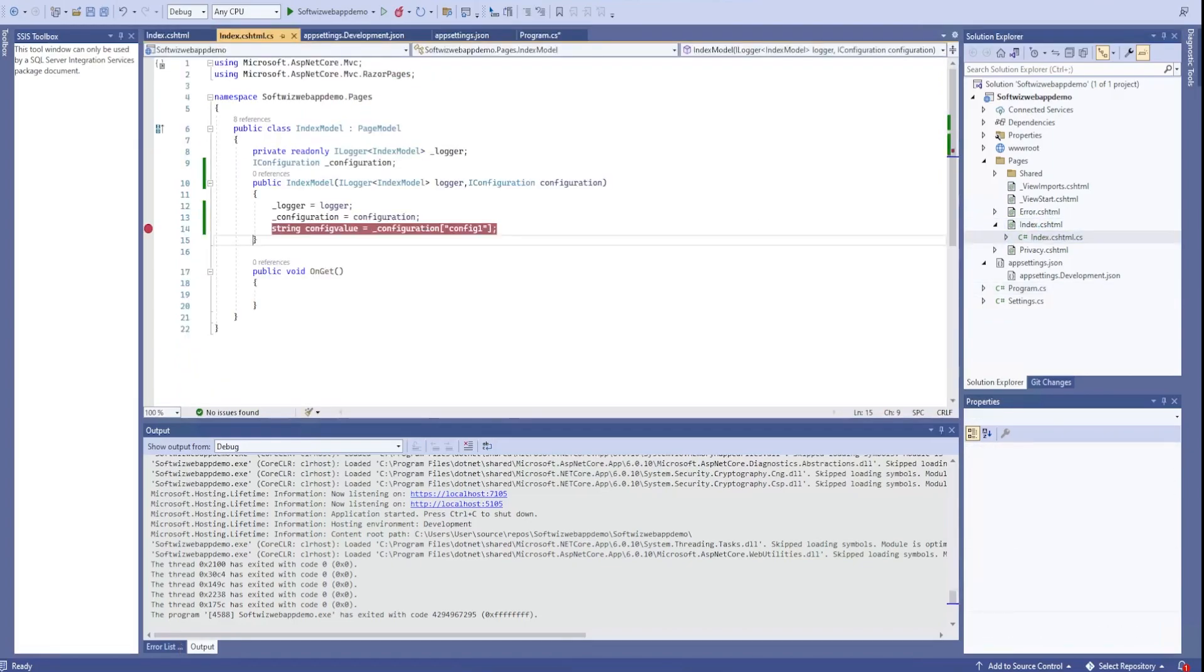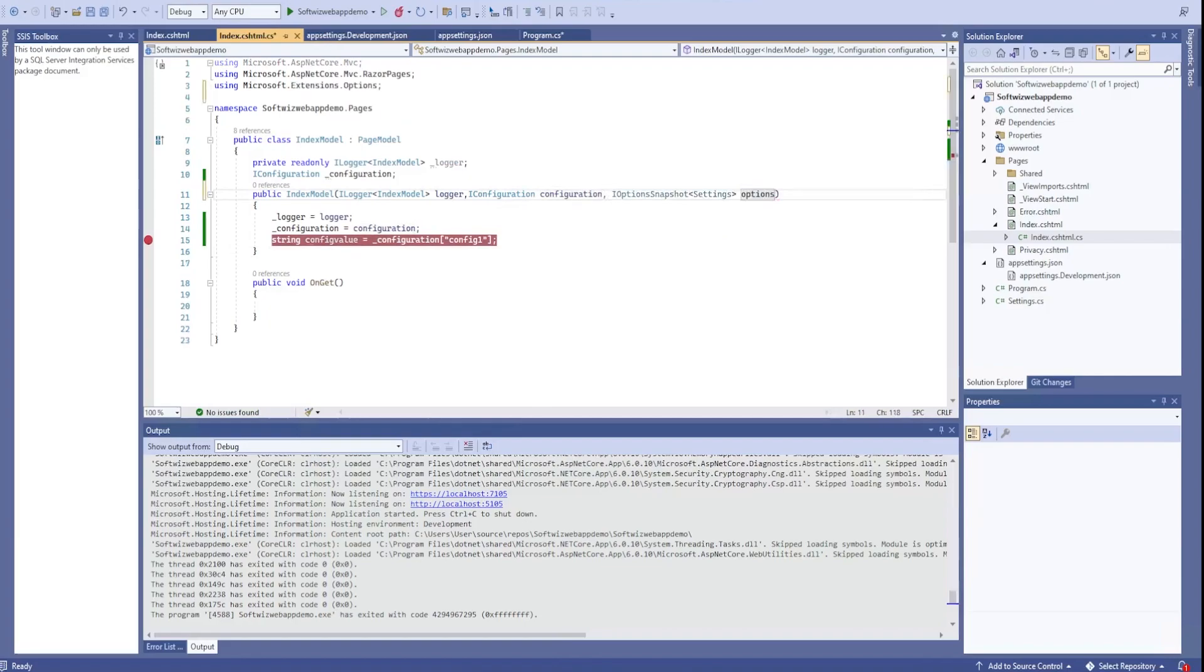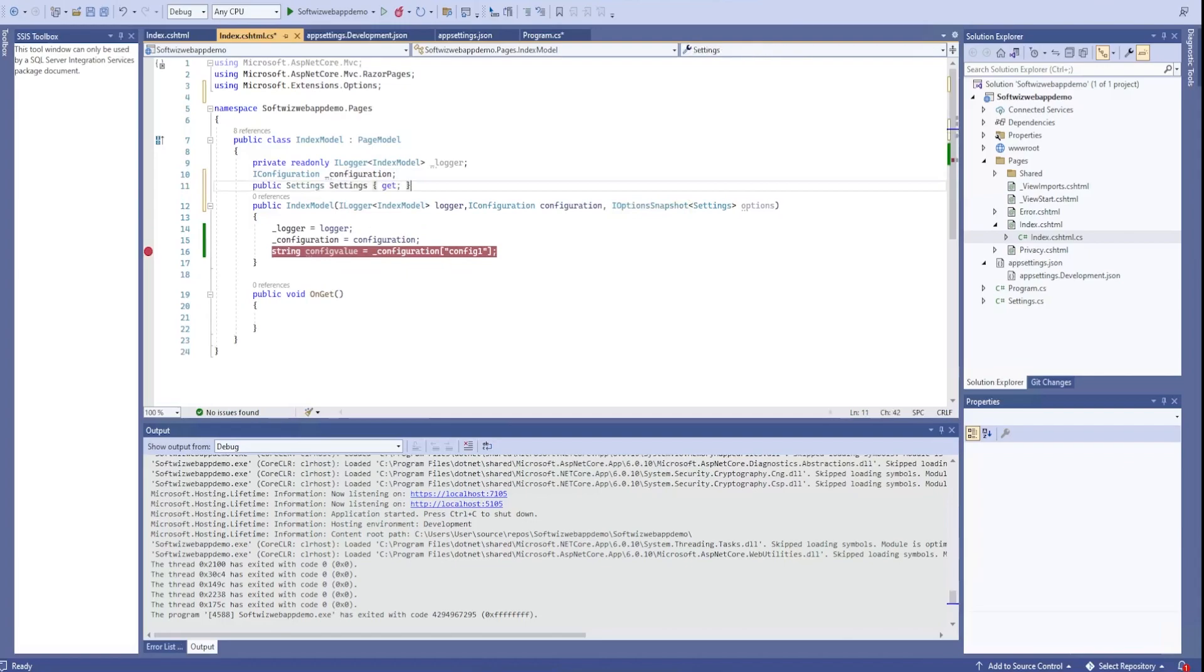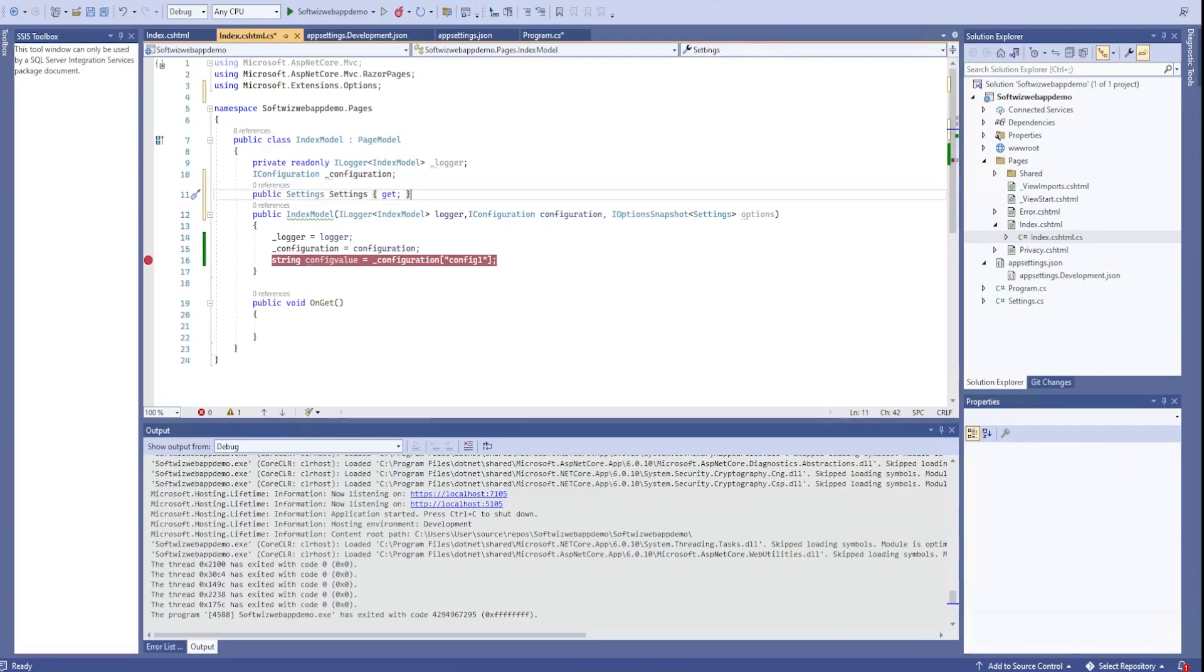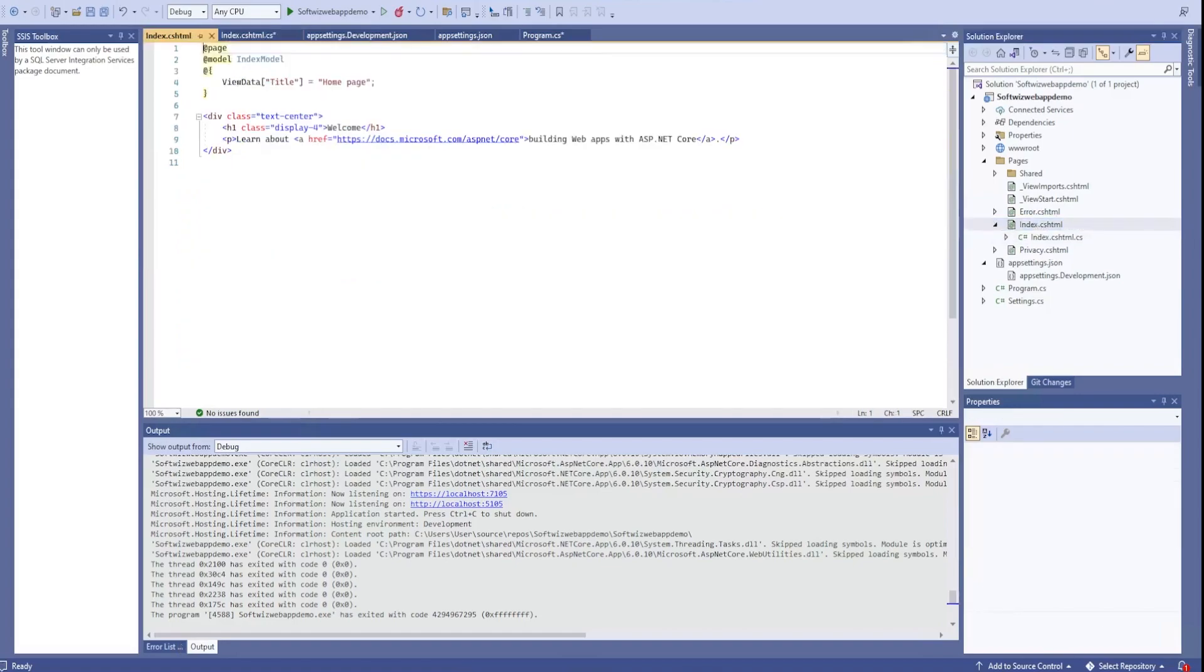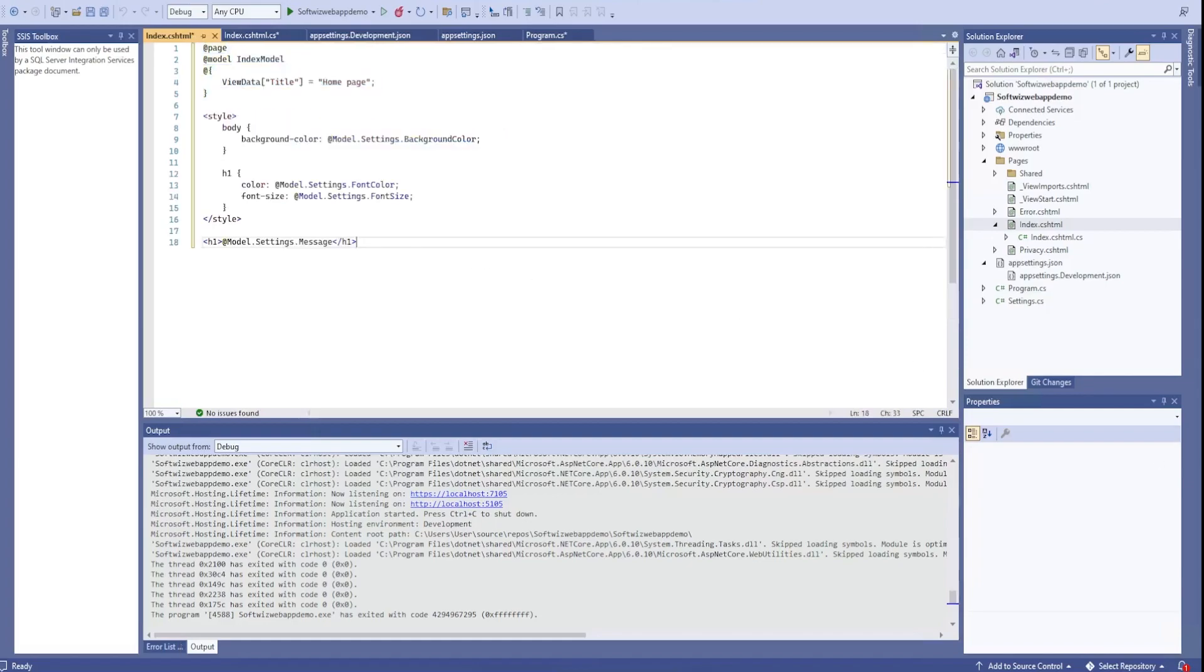Once we go ahead inside our index classes, this is IOptions snapshot, one of the settings which is provided by ASP.NET Core where we can inject any. Now once we do that, we can also set that because now it is being injected. I can set whatever options are coming, put into settings.